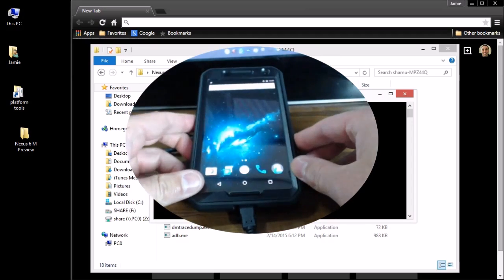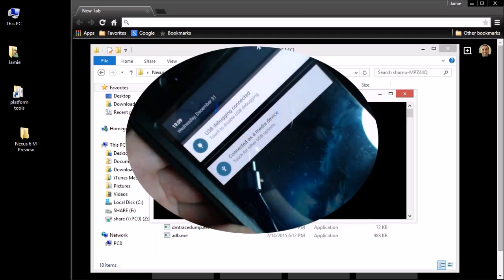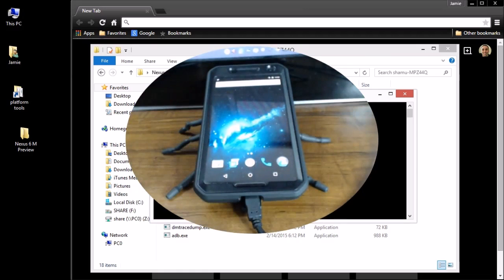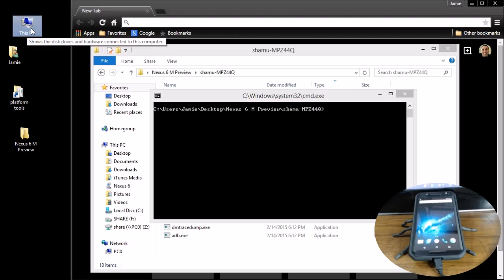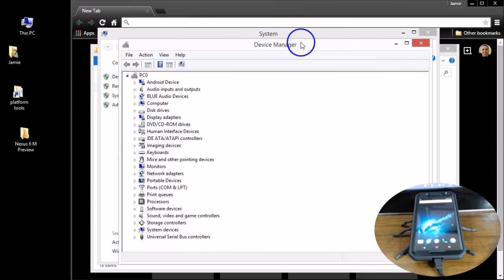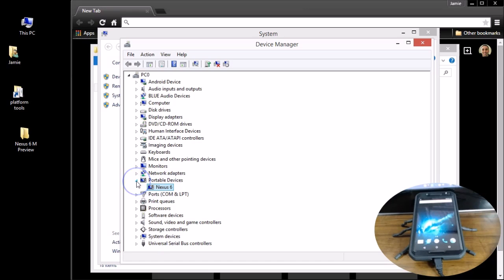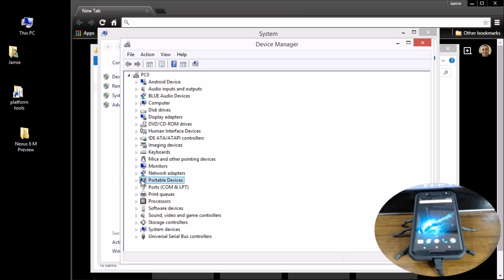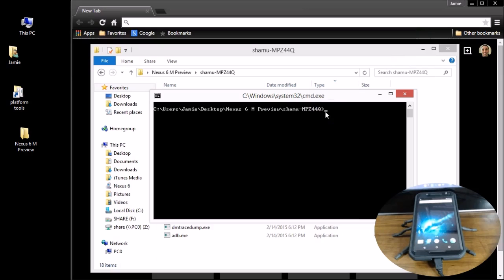Go ahead and connect your cable. At the top you should get a notification — "USB debugging connected." The other thing you want to check is right-click your Computer icon, go to Properties, and check in Device Manager under Portable Devices. You should see it says Nexus 6. If you have a yellow triangle there, I have a video in the description showing how to correct that — you have to have the Google USB driver installed for this to work.